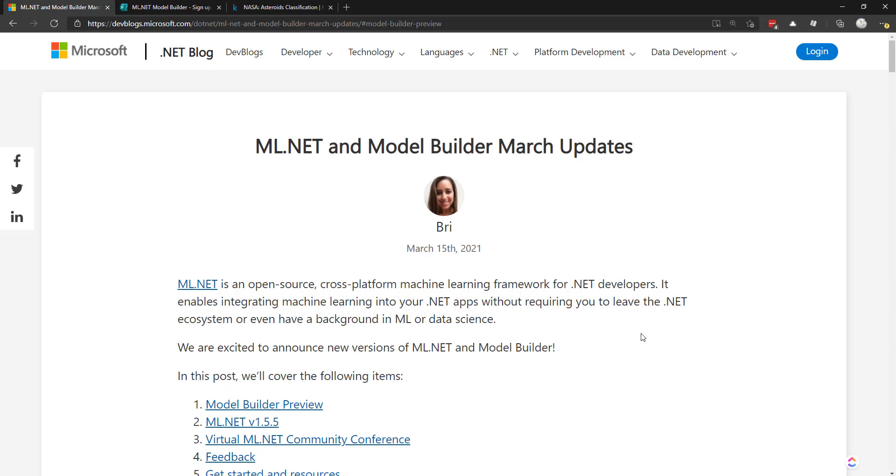Hey, everyone. So recently, pretty much around a month ago, the ML.net team released a preview version of Model Builder, and it includes some pretty nice things. So in this video, we'll go over the preview version and look at what's new.